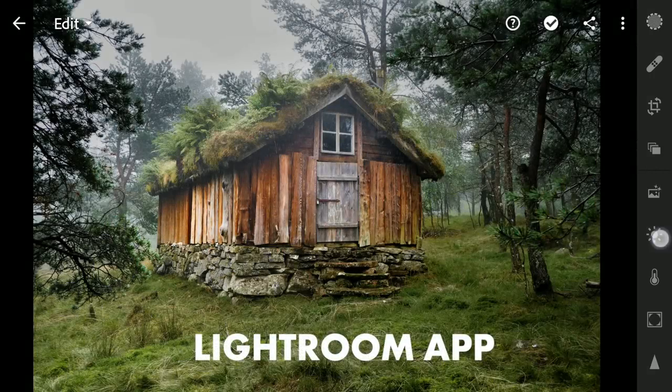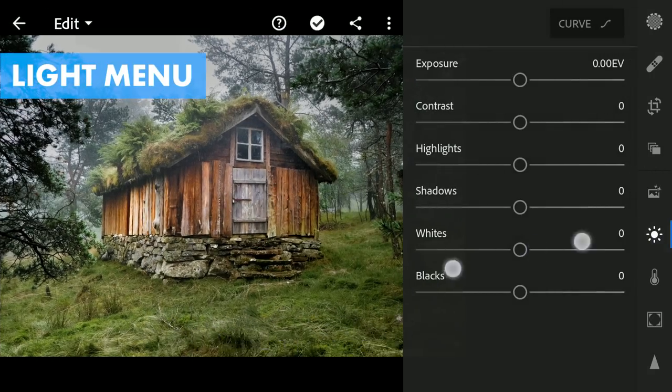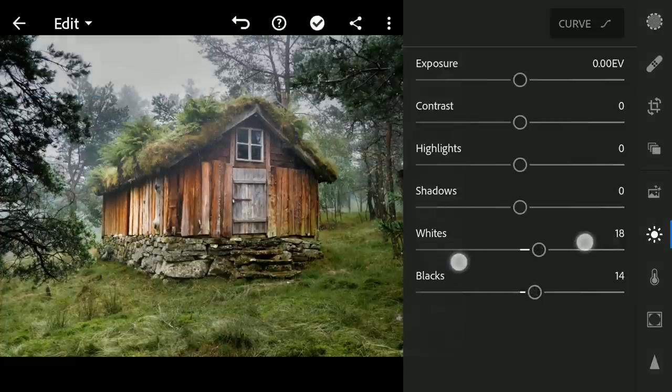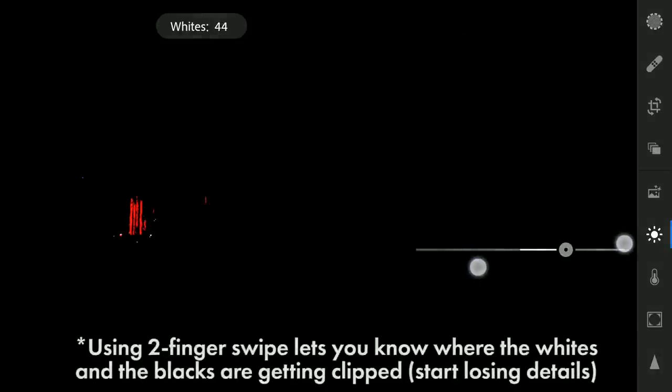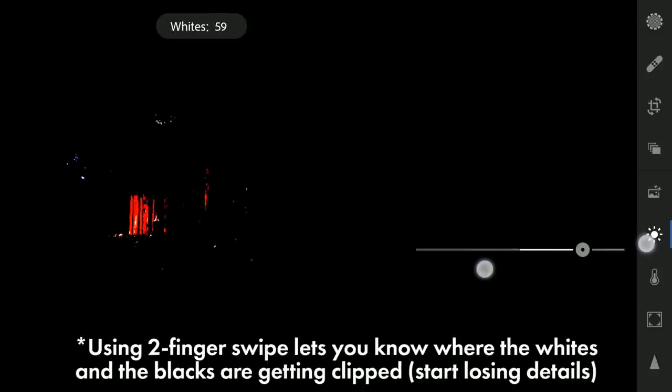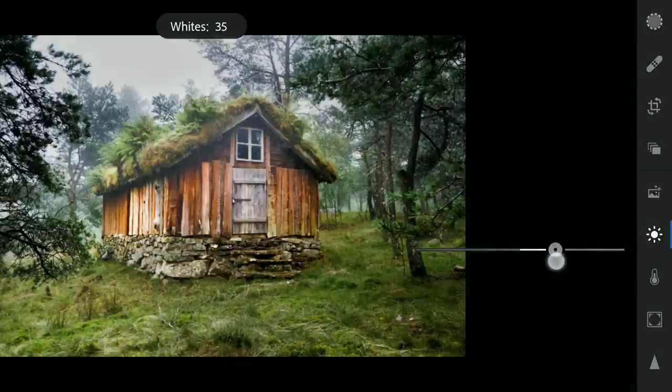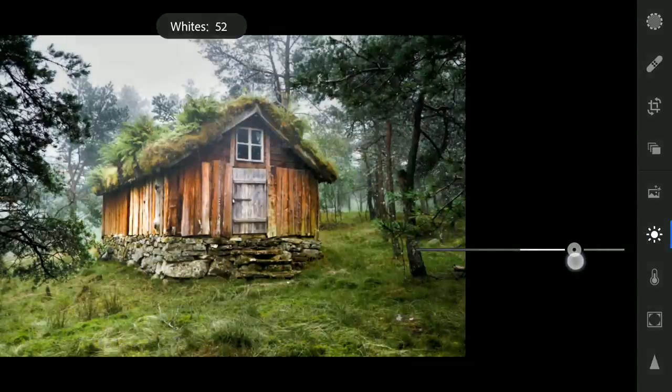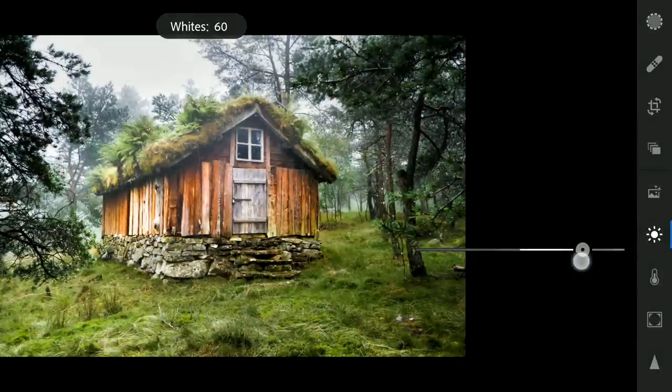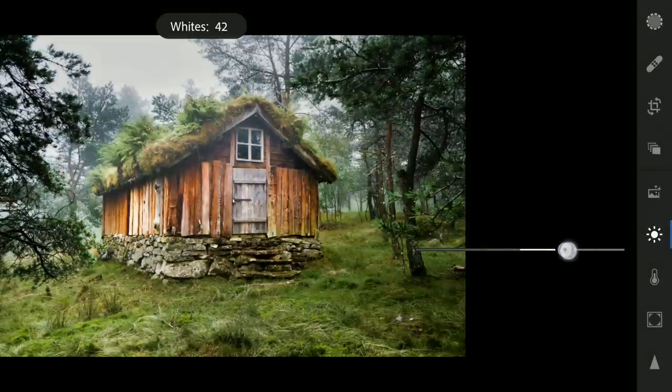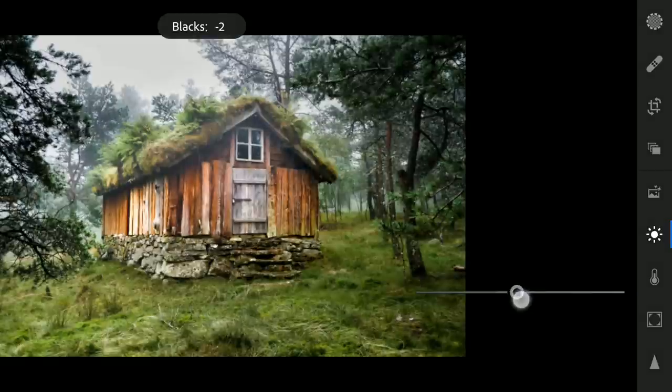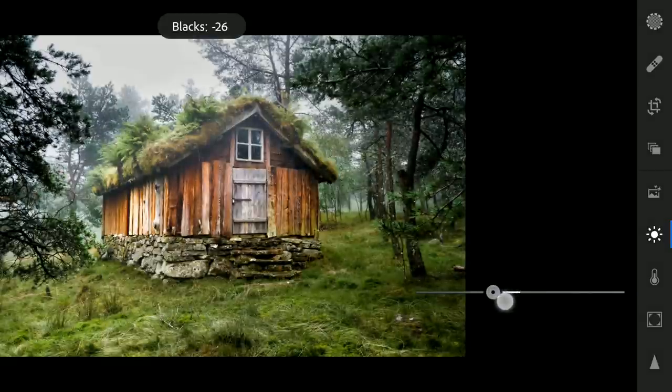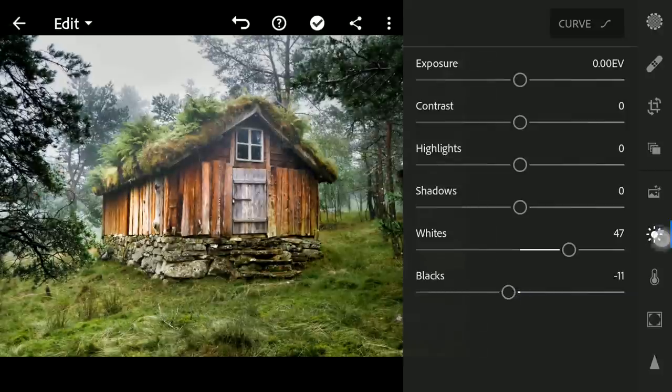After importing to Lightroom, first thing in the Light menu, increasing the whites to make the brightest parts more bright. Also reducing the value of the blacks. This gives the image more punch.